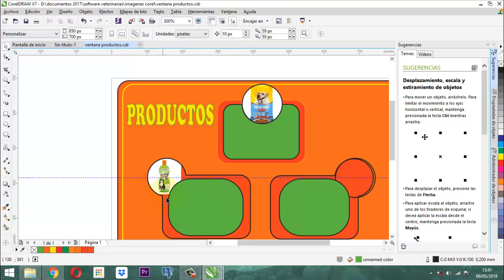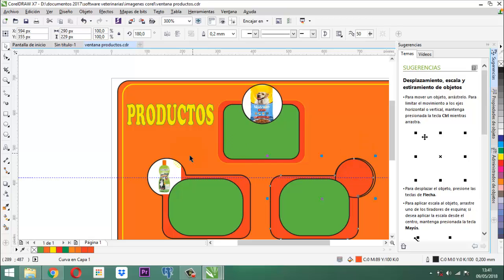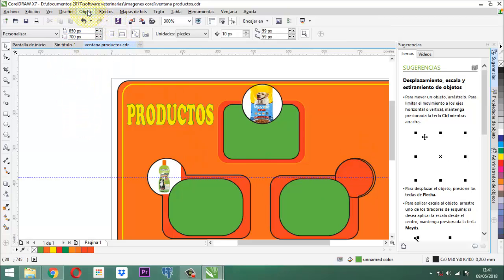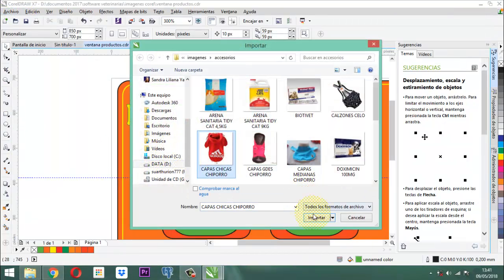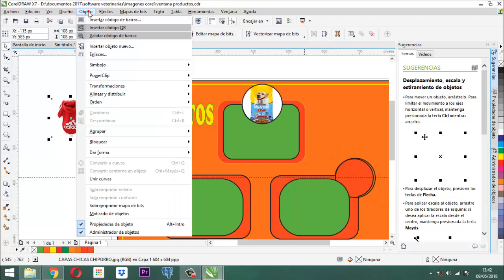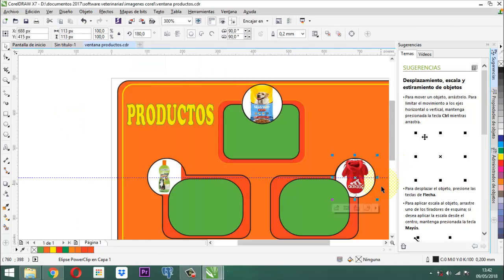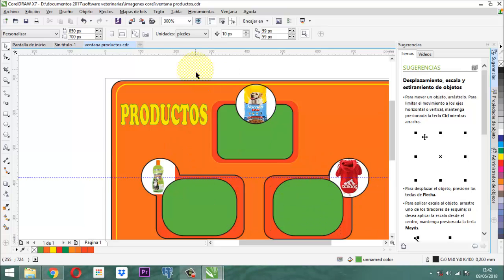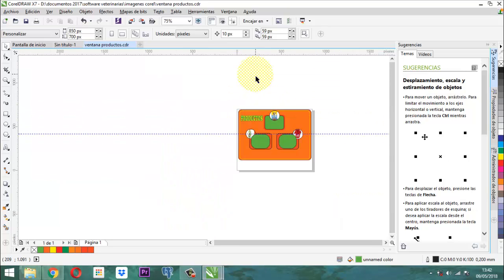Ahora vendría la otra parte: la figura que tiene que ver con la prenda. Vamos a Archivo > Importar y utilizamos esta prenda. Importar. La incorporamos usando Objeto > PowerClip > Situar dentro del marco. Ahí ya nos quedó. Así de esta manera nos queda: concentrados, accesorios y prendas. Acá se representa todo lo que son collares, arneses, elementos de aseo, etc. Acá todo lo que son solo prendas, y acá todo lo que son solo concentrados.